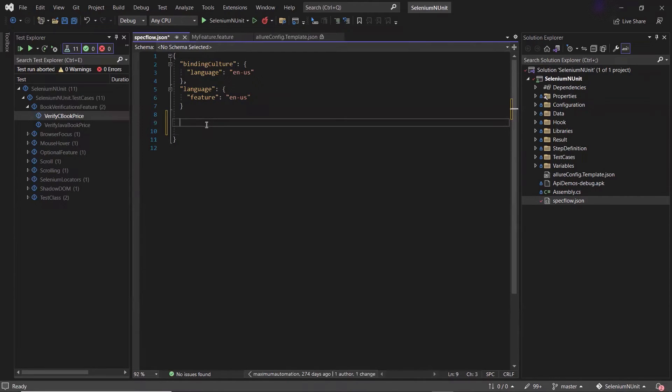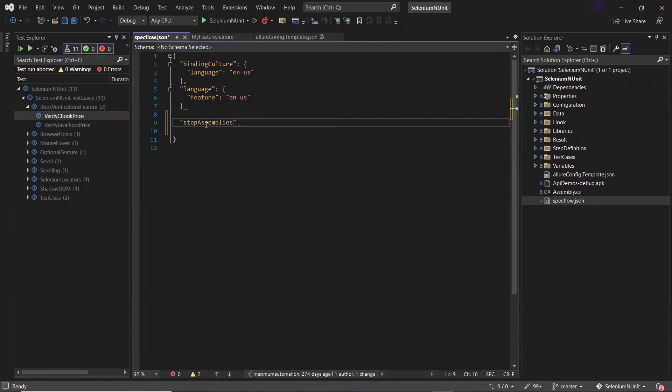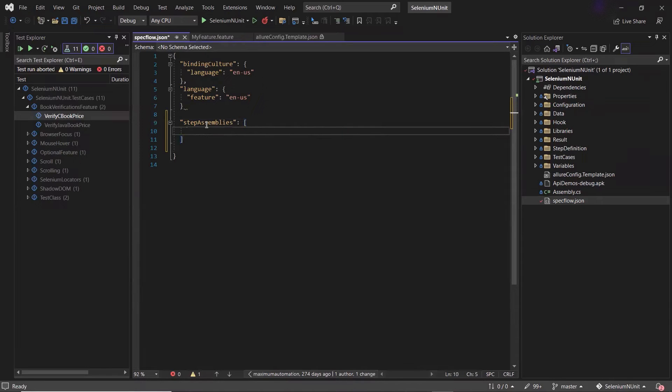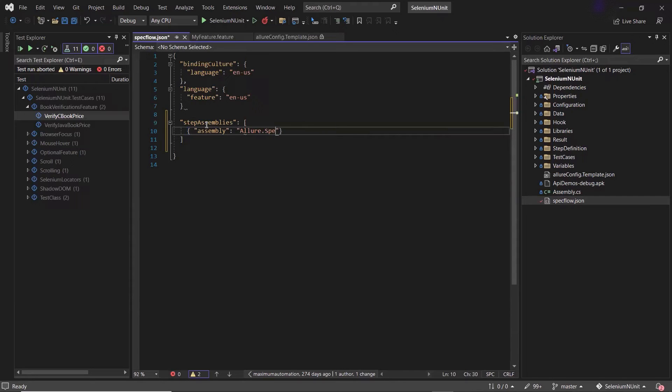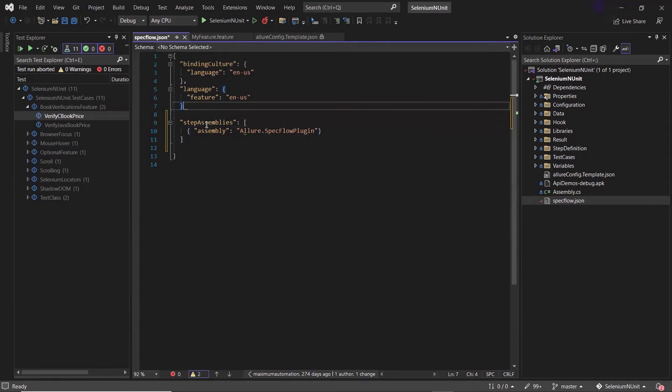Against which I need to provide the assembly name, that is allure specflow plugin. So that's all we need to perform from configuration standpoint.